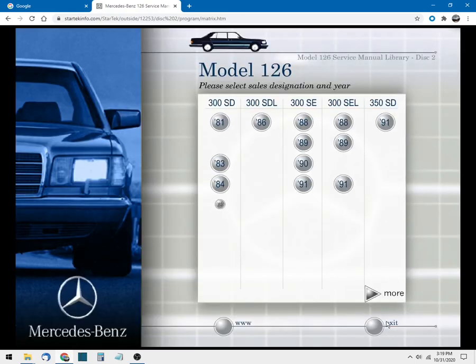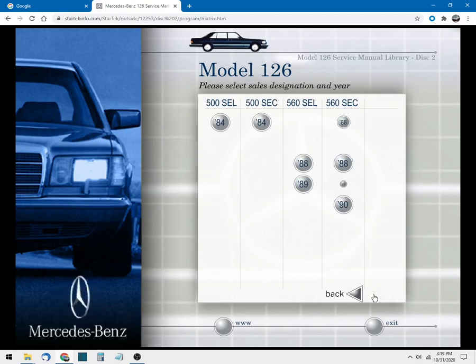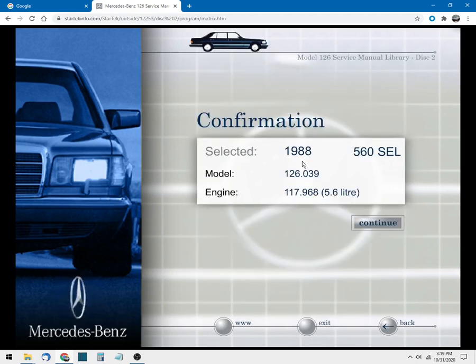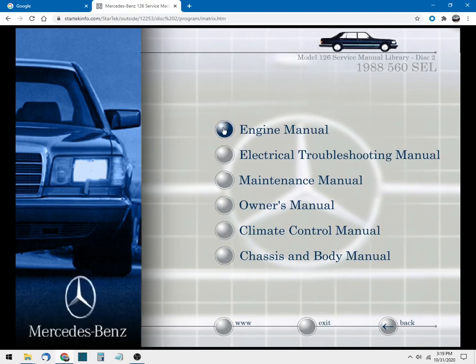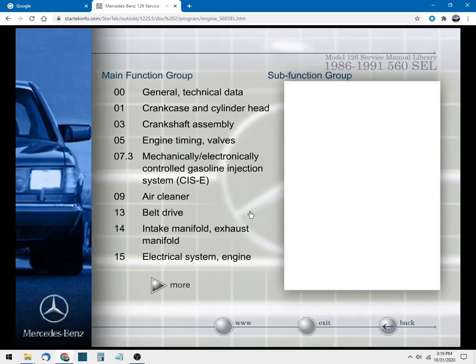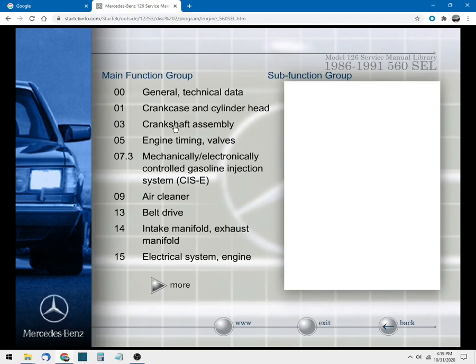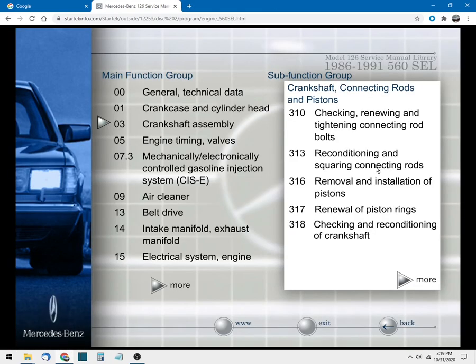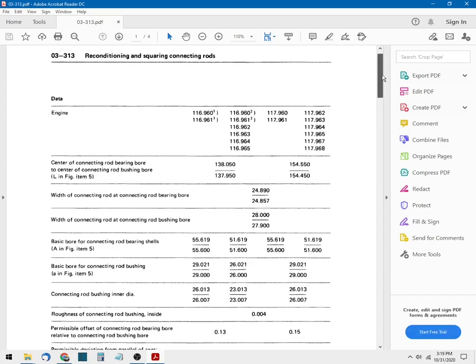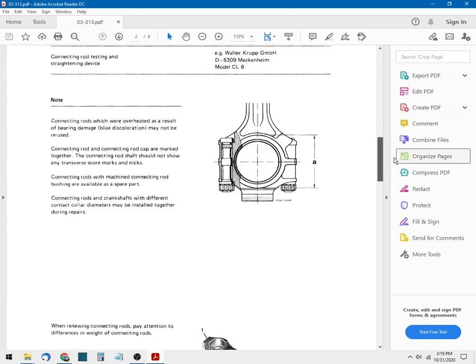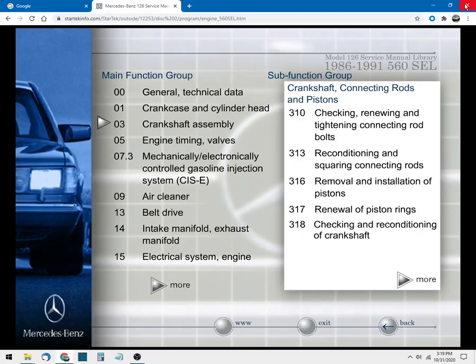So let's go back again and let's choose that same car, '88 560 SEL, and let's go to the engine. So that's a big V8 engine. And let's see, crankshaft assembly number three, reconditioning and squaring the connecting rods. Let's let that download and see what that looks like. There's a lot of interesting data, lots and lots of data for doing very complex engine work diagrams, and you can see where that would come in very handy.